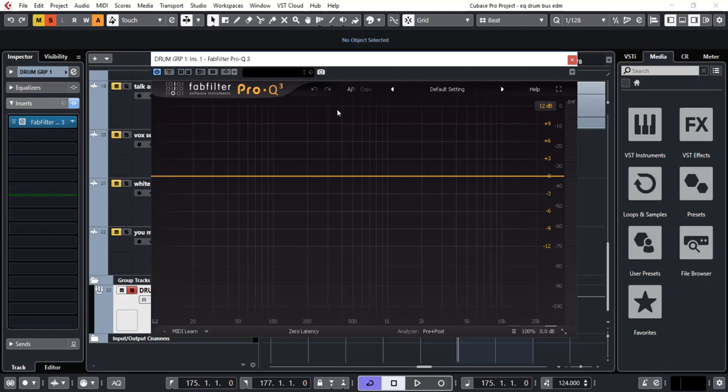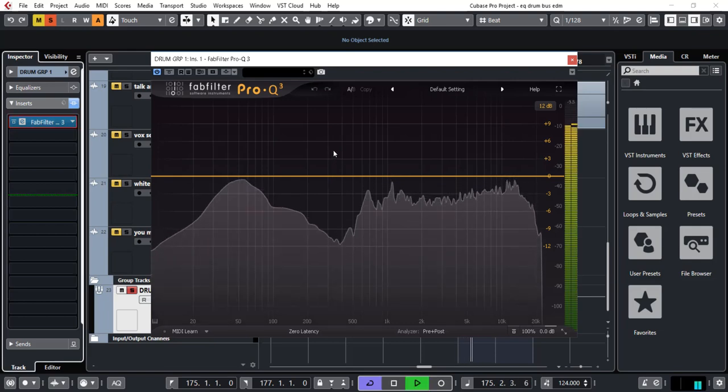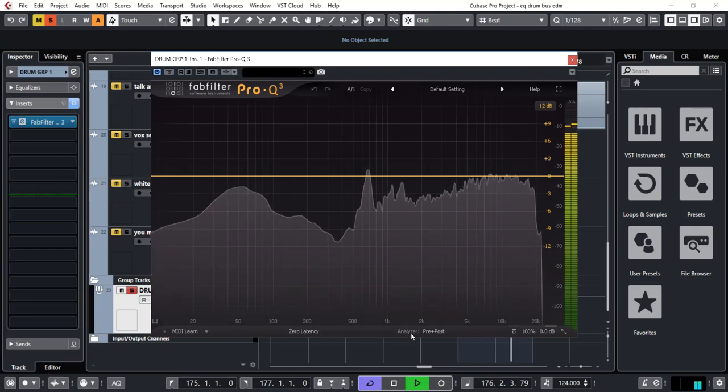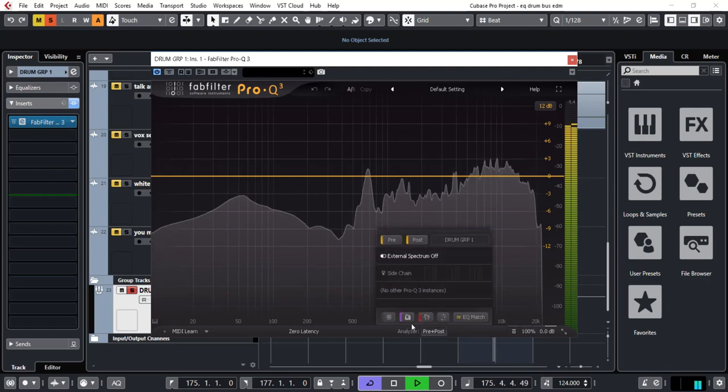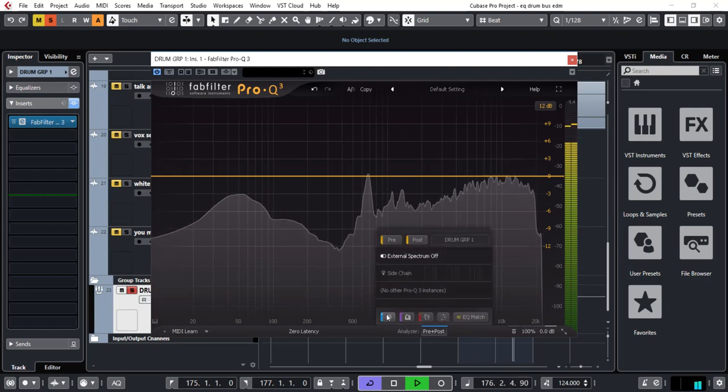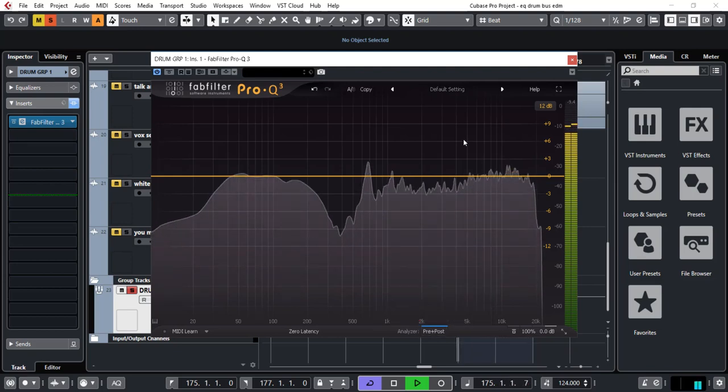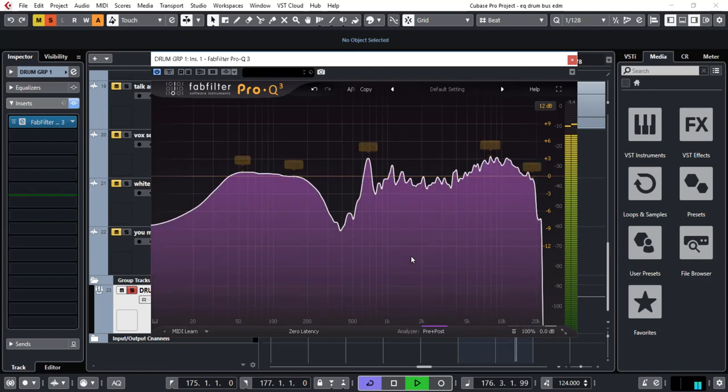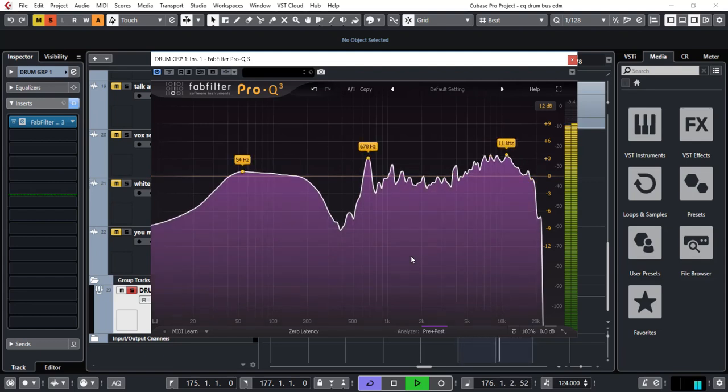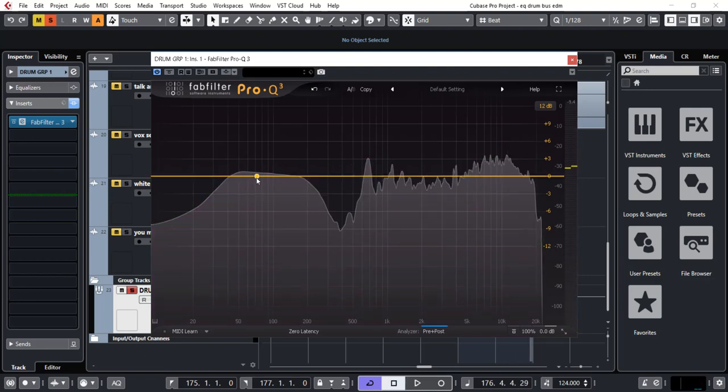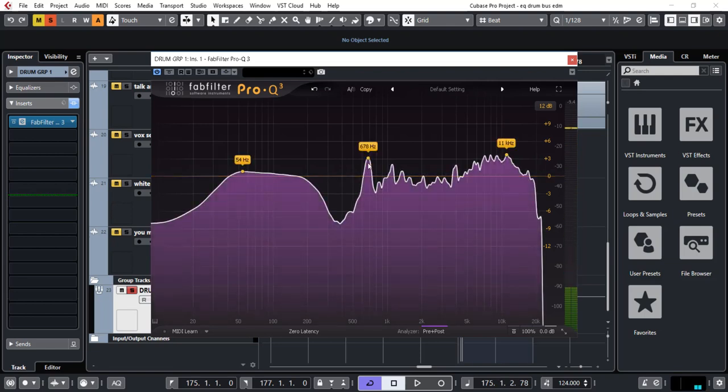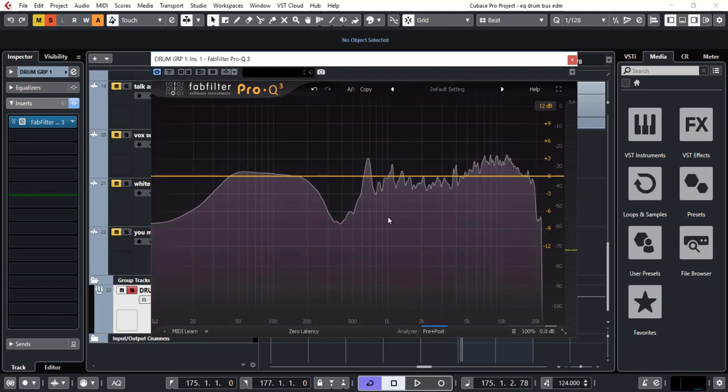The first thing I like to do is just play the audio and see what frequency spectrum we get displaying here. Okay, as you can see we've got some little dominant bits here. We're peaking at around 50 odd, again here at 678, again at about 11k.